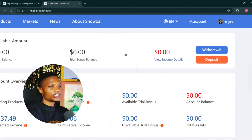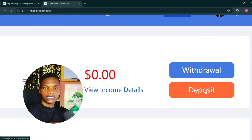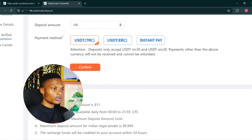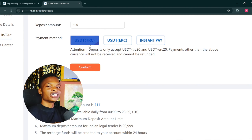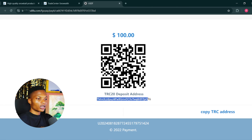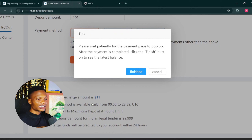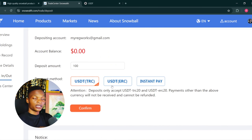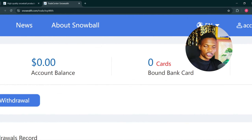If you want to use your own money to make profit, visit your accounts page and click deposit. Enter the amount you want to deposit — let's say 100 USDT. You'll see options: USDT TRC, USDT ERC, or instant pay — TRC is recommended. Click confirm, copy the wallet address given to you, then go to your crypto wallet and do the transfer. The minimum recharge is $11 USDT. After the transfer, come back to this page and click finish — the money will reflect on your account in a few minutes.